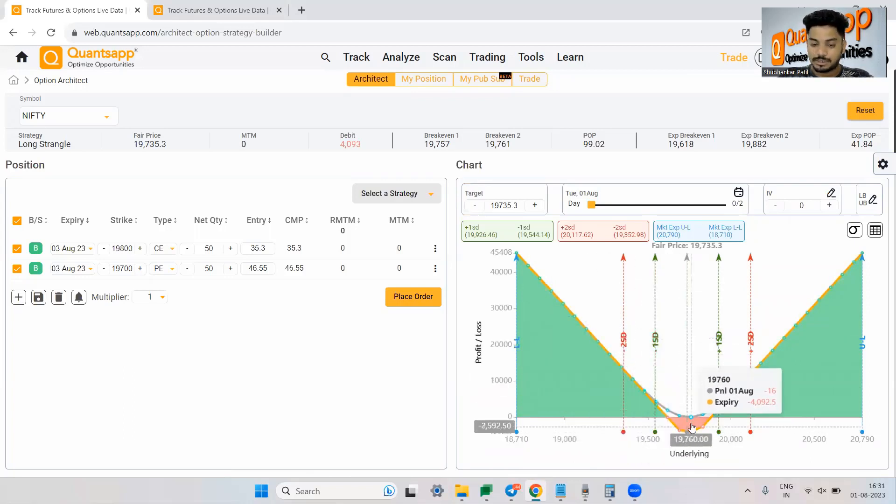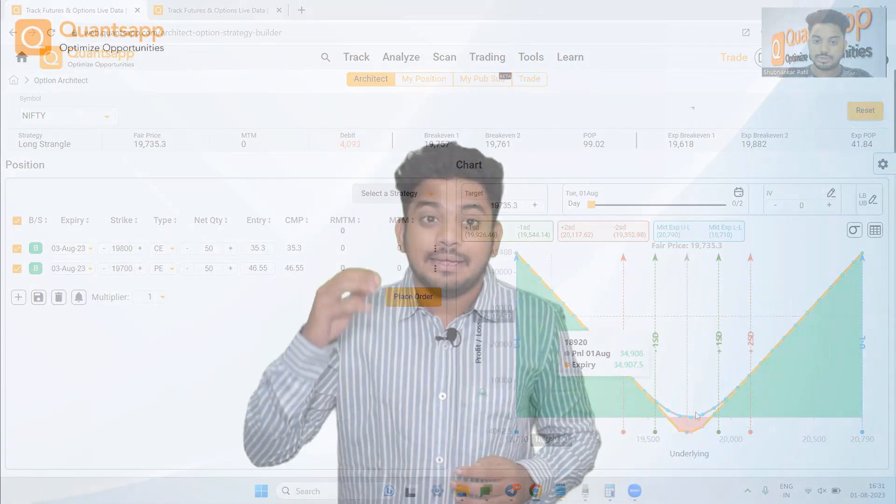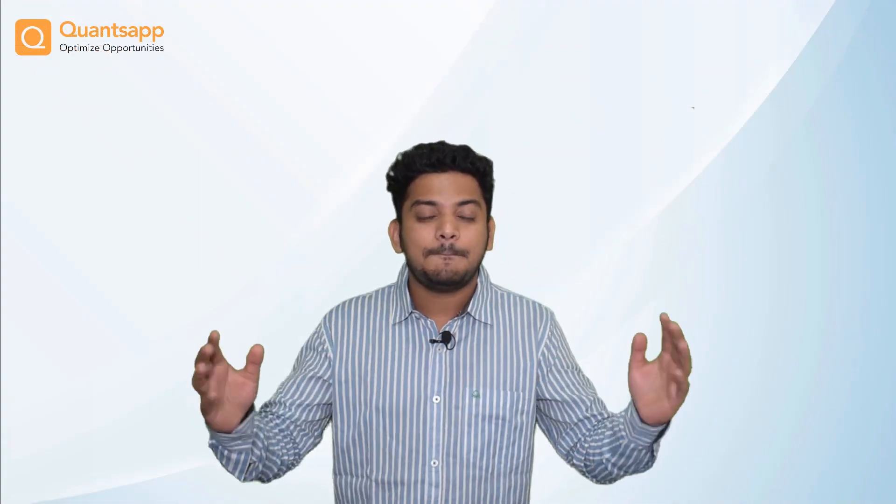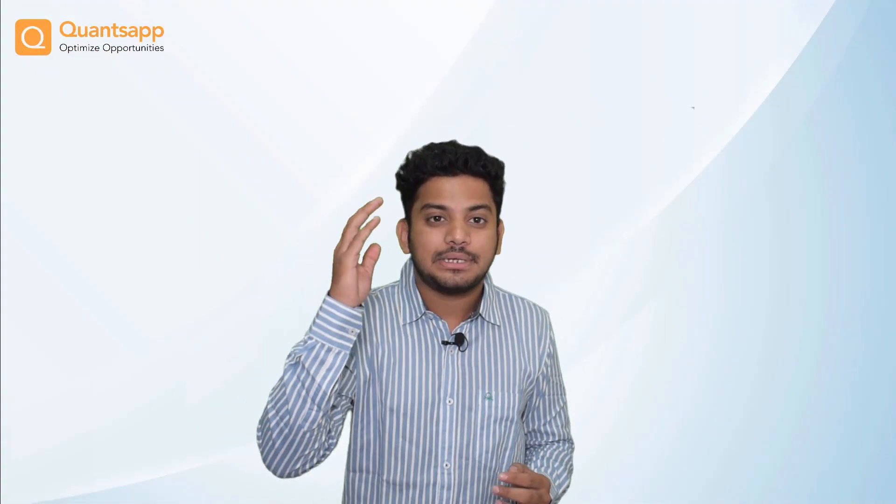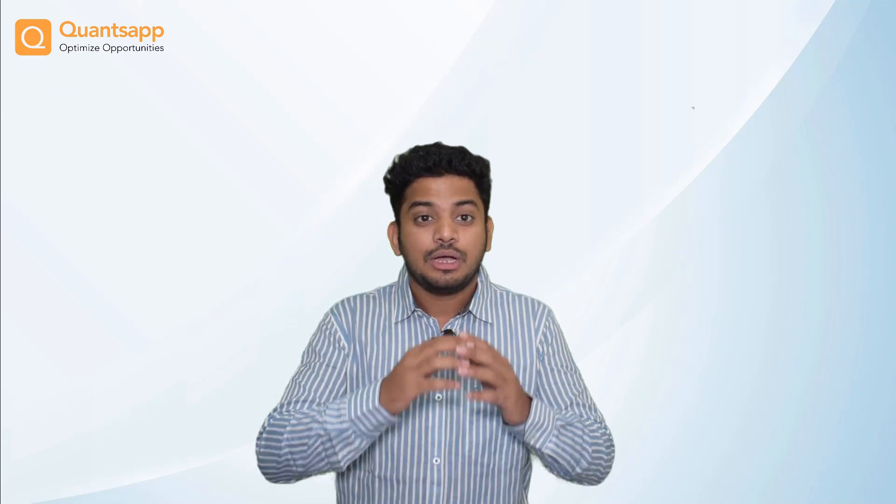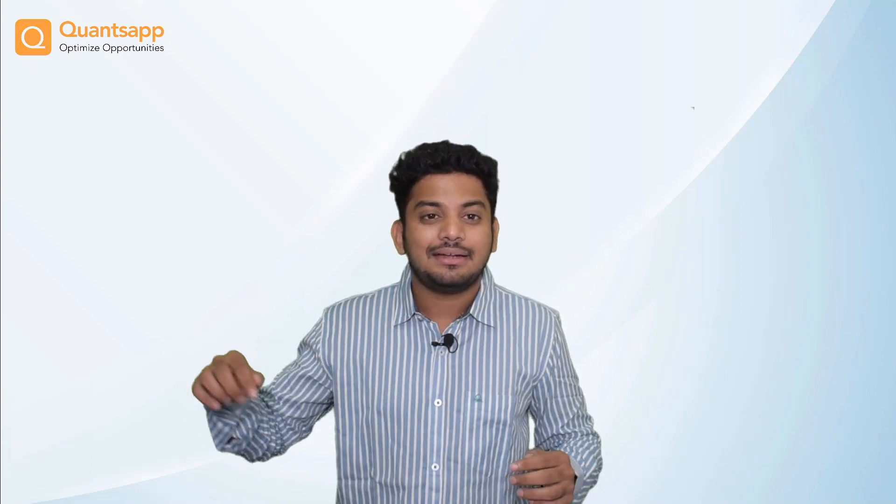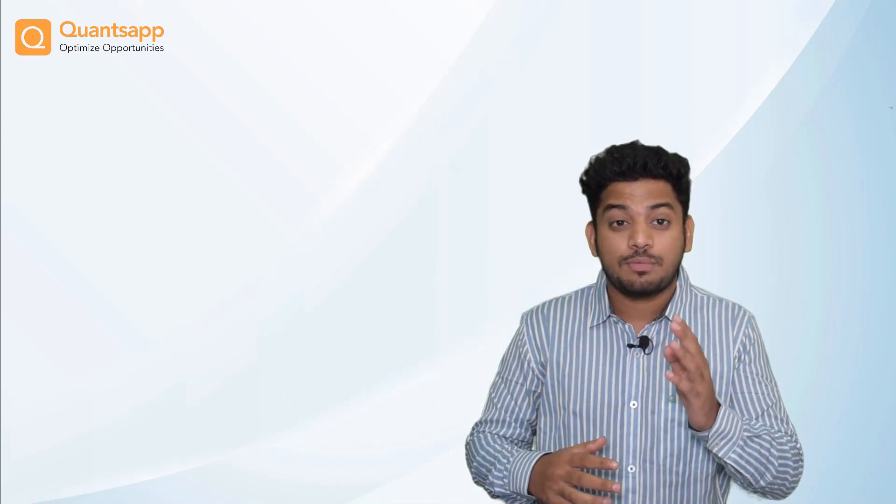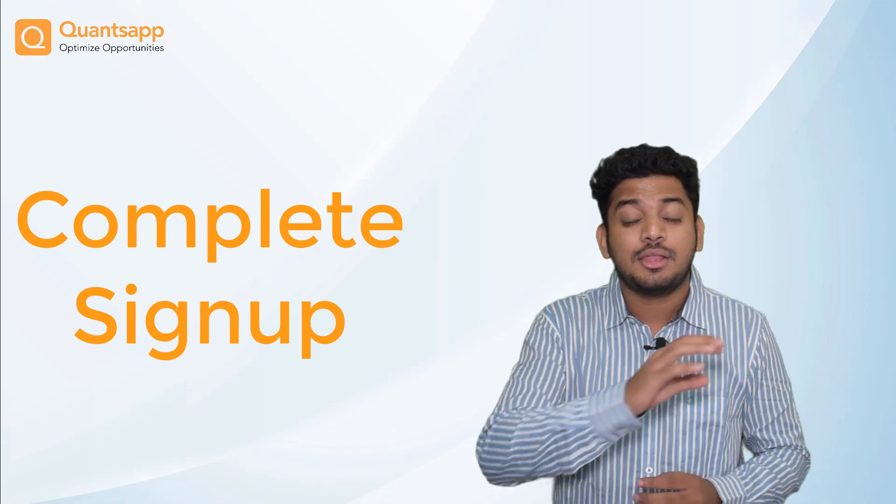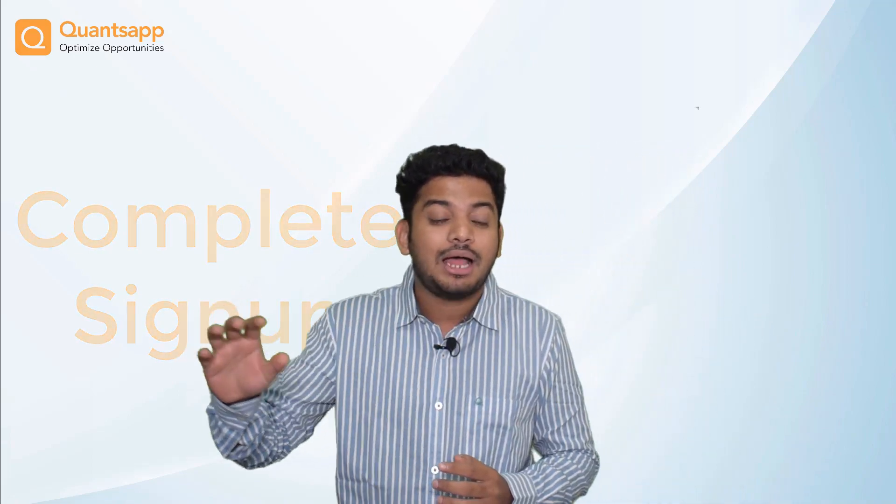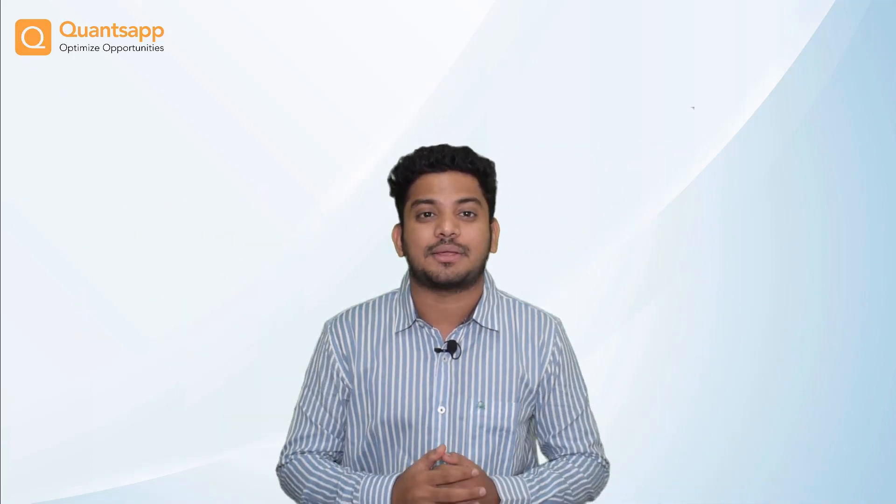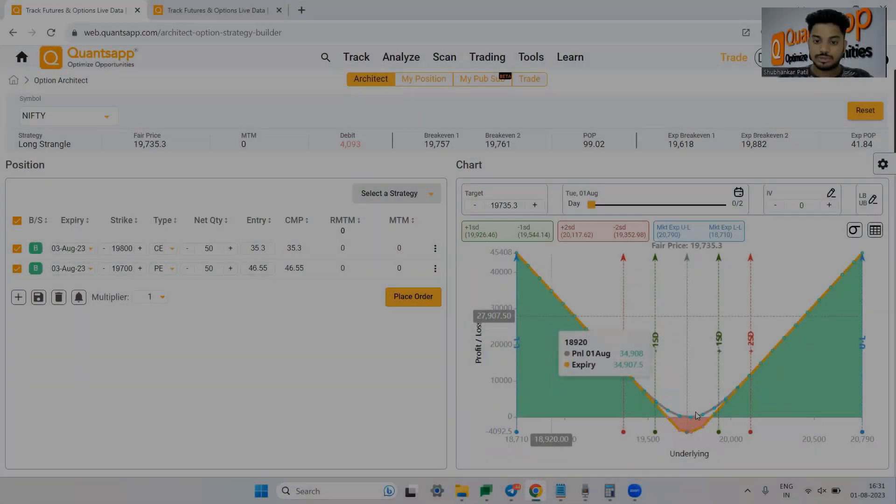Heat traders, QuantSap has simplified option trading analytics for you. Click the link in the description box below, complete your signup process and access the most advanced option analytical tools in the entire industry. Thank you.